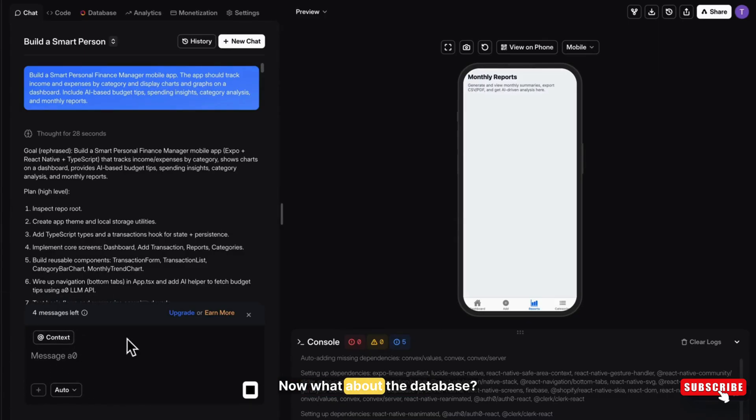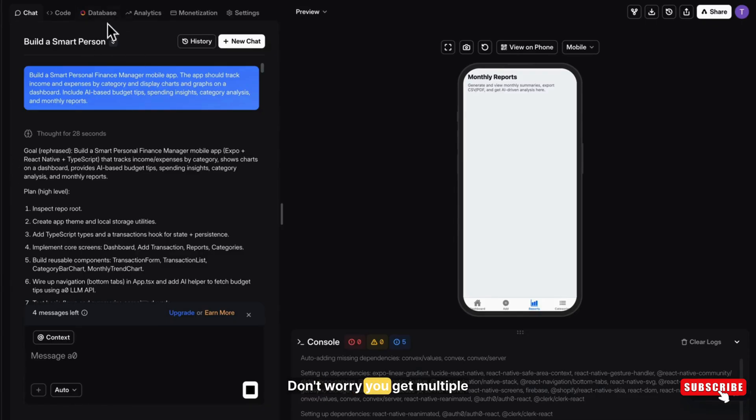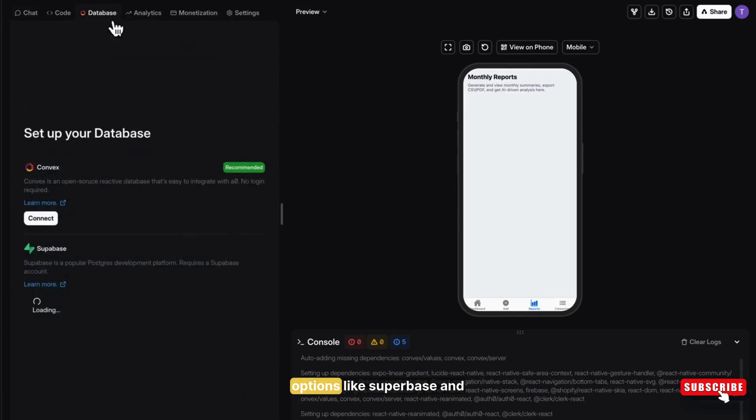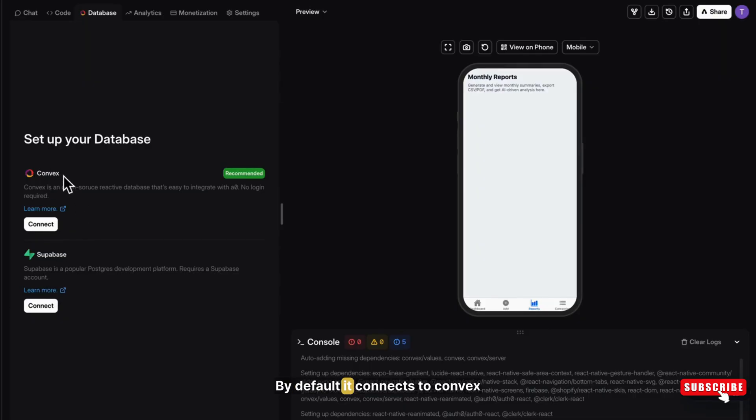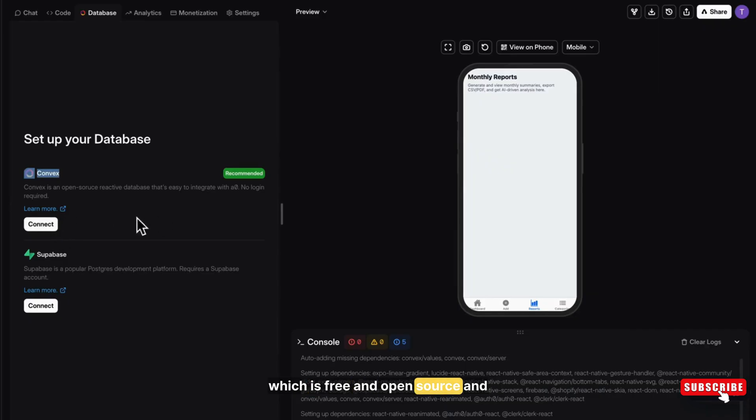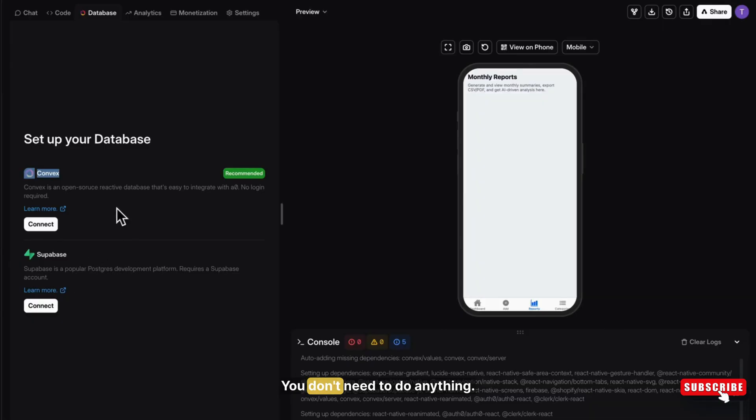What about the database? Don't worry, you get multiple options like Superbase and Convex. By default, it connects to Convex, which is free and open source, and automatically saves your data there. You don't need to do anything.